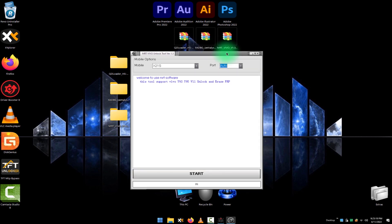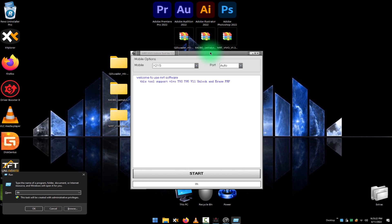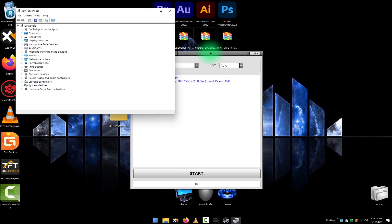Open device manager so we can check that if we had correctly connected our phone with PC or not.